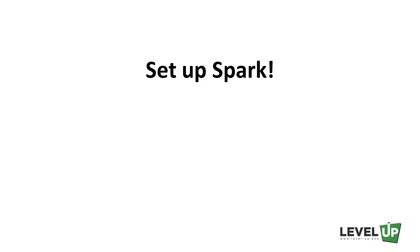Let's go through the process of setting up Spark for both Linux and Windows machines. On Mac, you can follow the same steps as on Linux. If you have a Windows machine, you can skip ahead now.